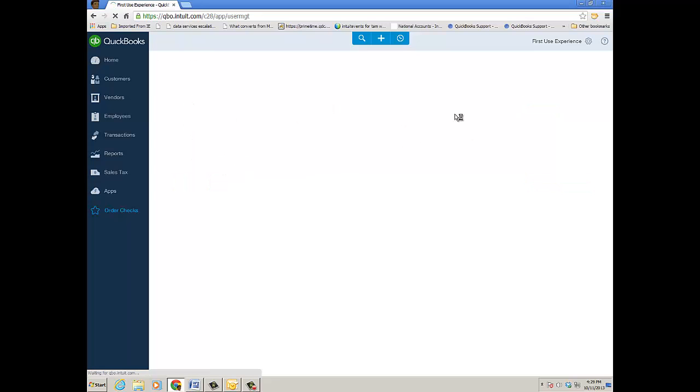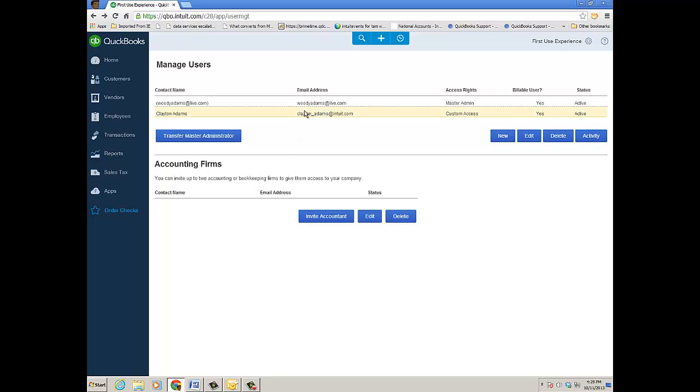Now another thing to point out with managing users is that you can transfer the master administratorship to another user, and that comes in handy—look for one of my other videos—when you're actually creating a QuickBooks Online file from QuickBooks Online Accountant and you're actually both the accountant user and the master admin. After inviting your client as a company admin, you can transfer the master administratorship.